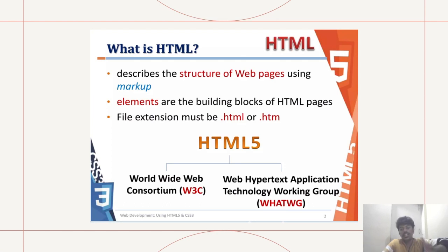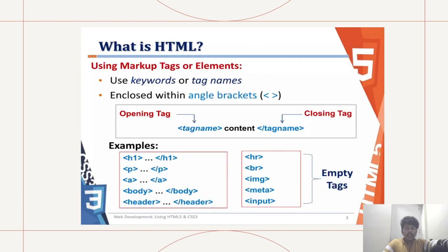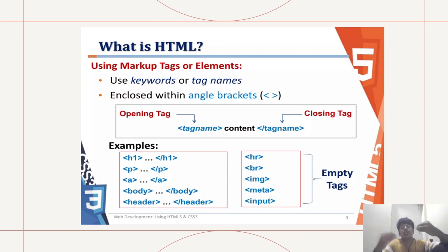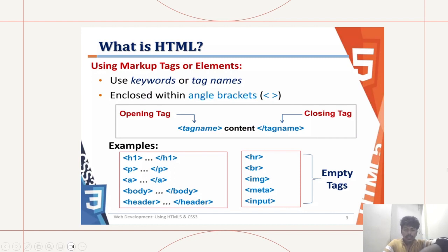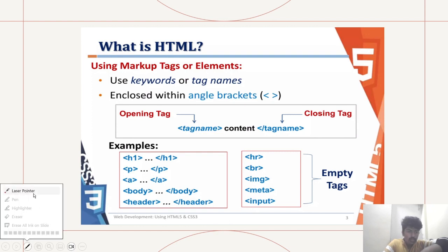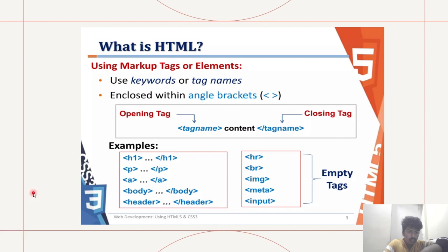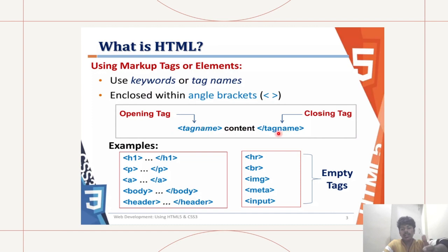Now using markup tags or elements. You use keywords or tag names enclosed within angle brackets. Within the angle brackets we put the tag name, and then to close it off we use slash tag name.